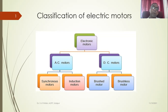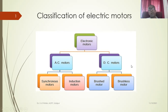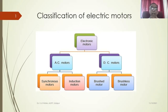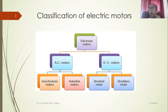In electrical drives, electrical motors can be categorized broadly into two types: AC motors and DC motors. Under alternating current motors, you have synchronous motors and induction motors. Similarly, on the direct current side, we have DC motors of two types: brushed motor — that is BDC or brushed DC motor — and brushless motor, that is BLDC.